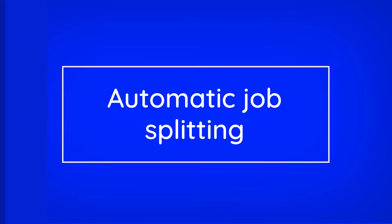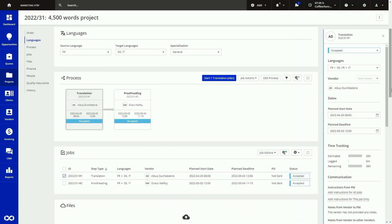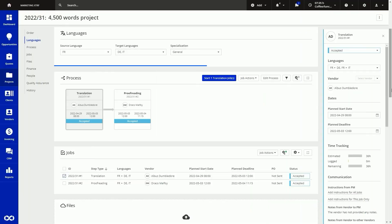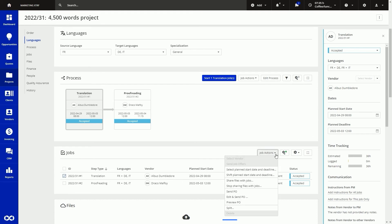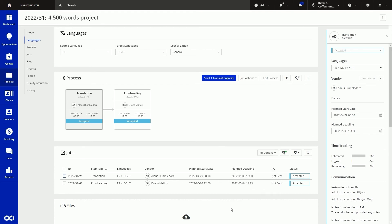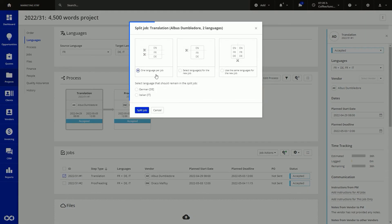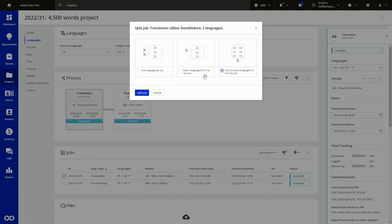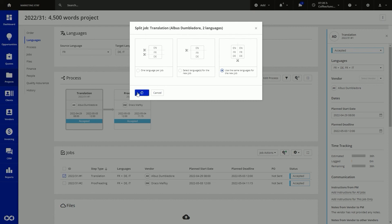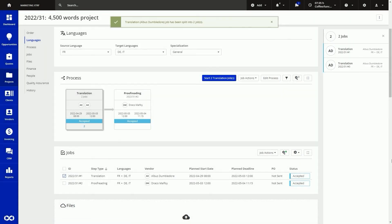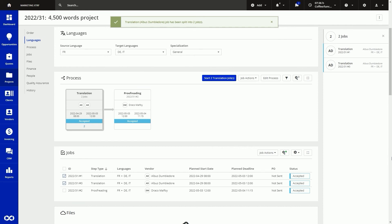Automatic job splitting. You can also automate splitting different jobs within a project. For example, let's say you have a text that needs to be translated from French into German and Italian, and both translations need to be proofread. You can choose whether you'd like the system to automatically split the project into four different jobs, or fewer — say if you want to use the same proofreader for both jobs. So now we've looked at how to automate project creation, vendor selection, and job scheduling.